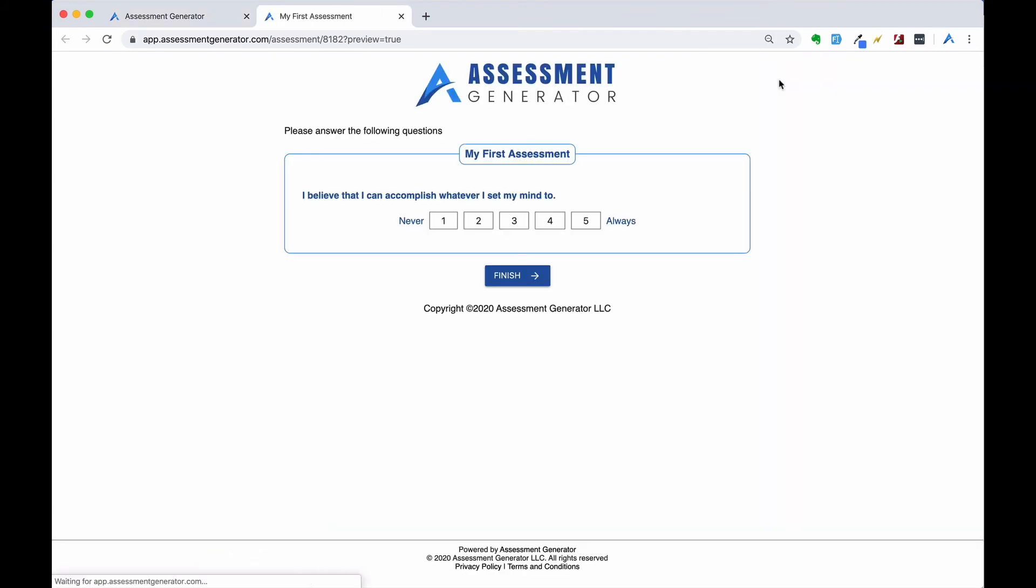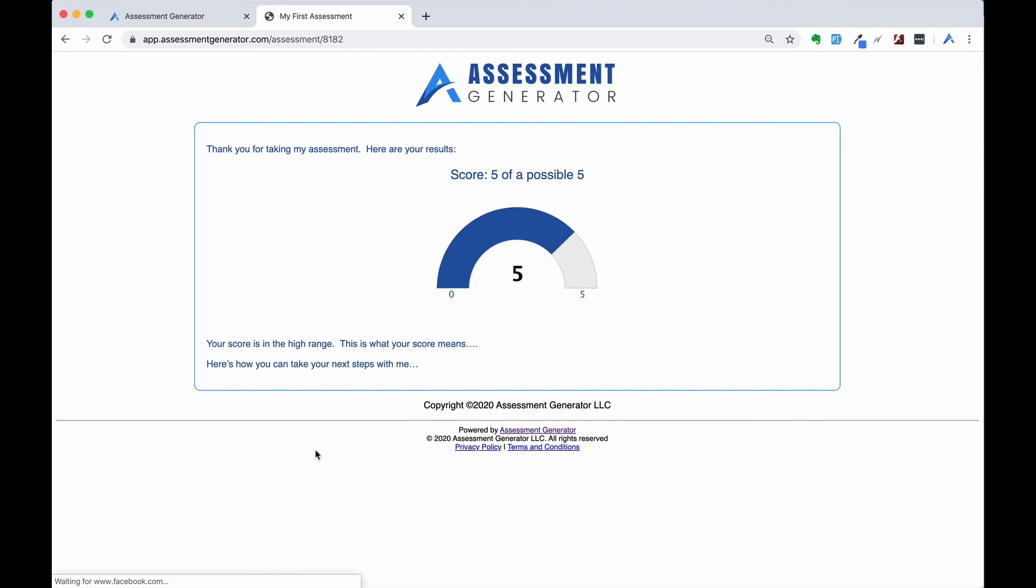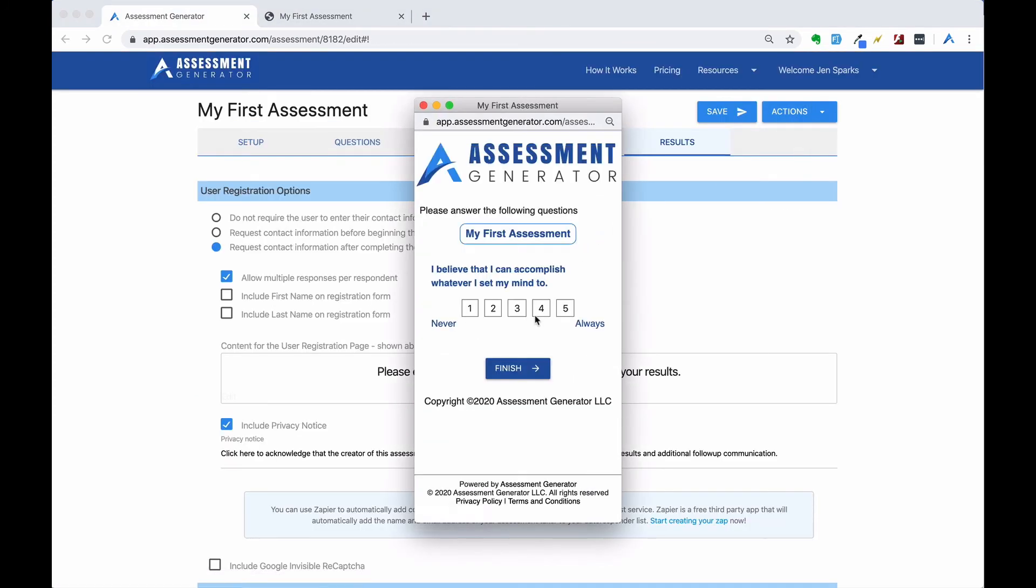You can test your assessment by clicking on the test assessment button. You can do the same thing on mobile.